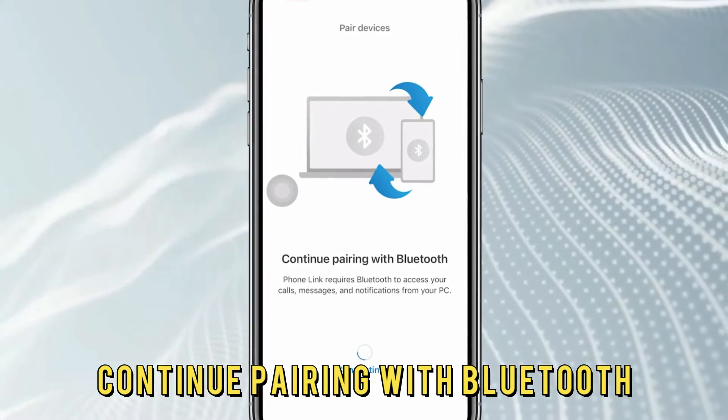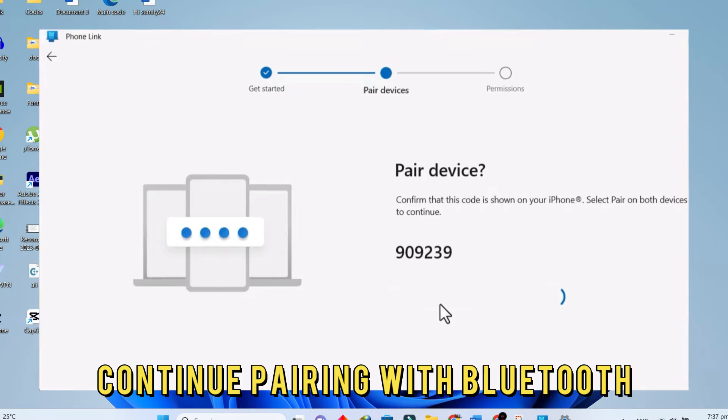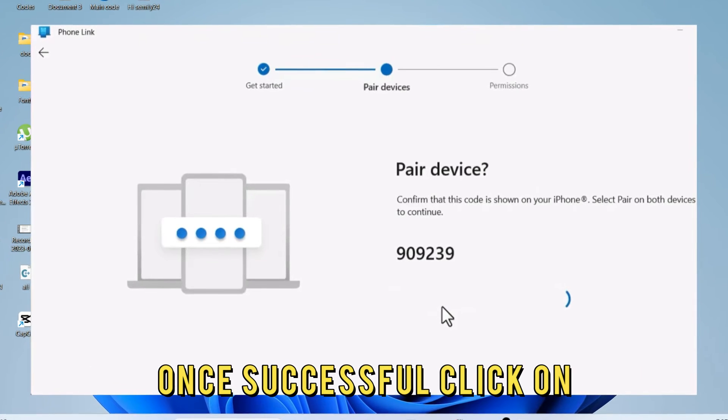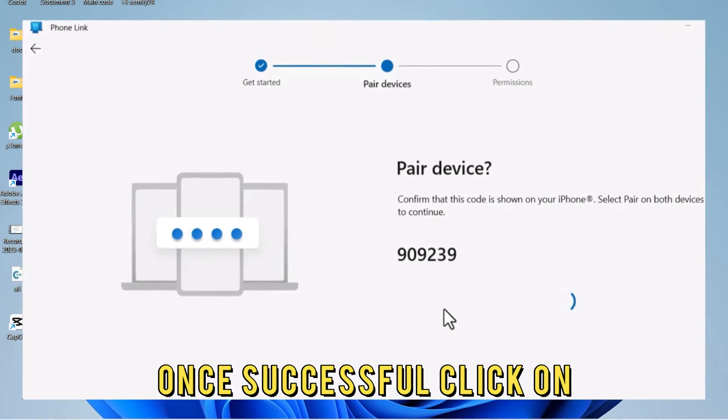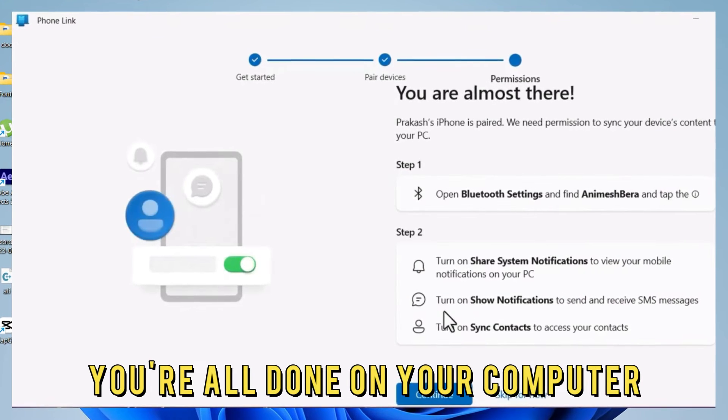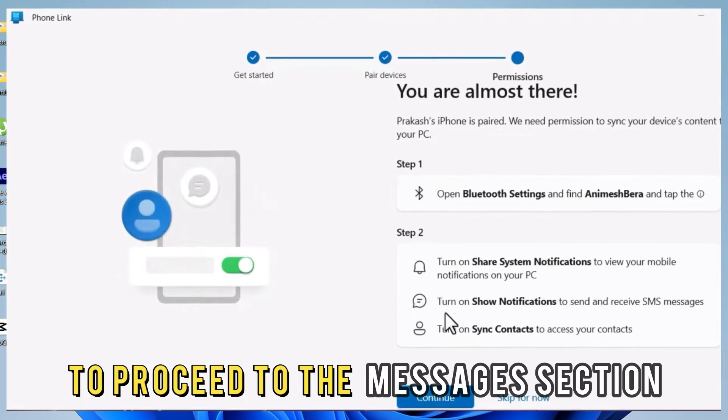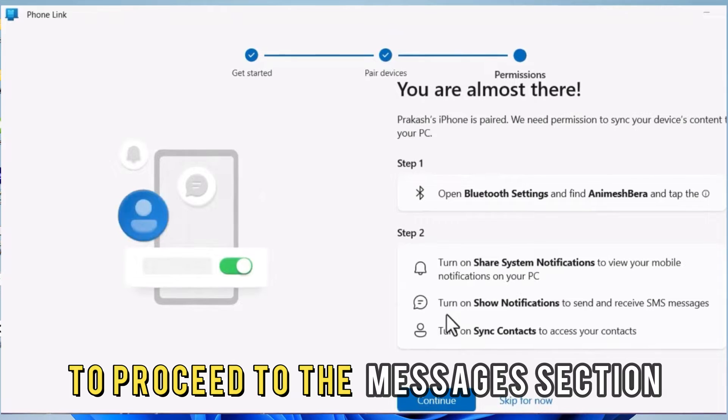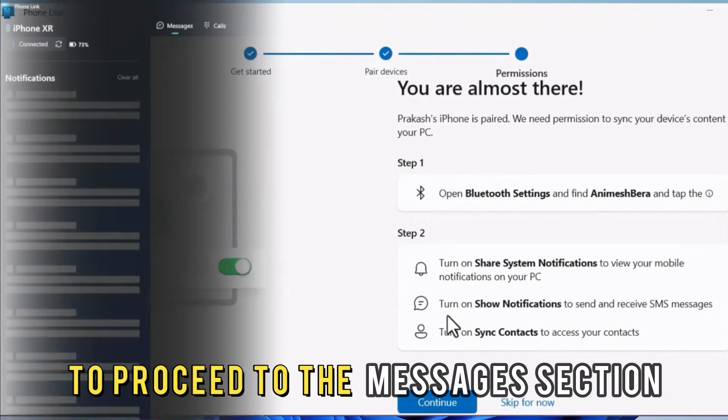After downloading, continue pairing with Bluetooth. Once successful, click on You're All Done on your computer to proceed to the Messages section.